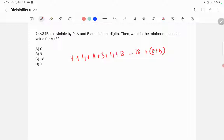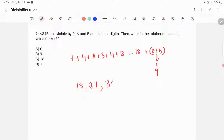The sum must be divisible by 9. Since 18 is divisible by 9, a plus b equal to 0 is a possibility. A plus b equal to 9 is also a possibility because 18 plus 9 gives 27, which is divisible by 9. And a plus b equal to 18 is also a possibility, giving 36.